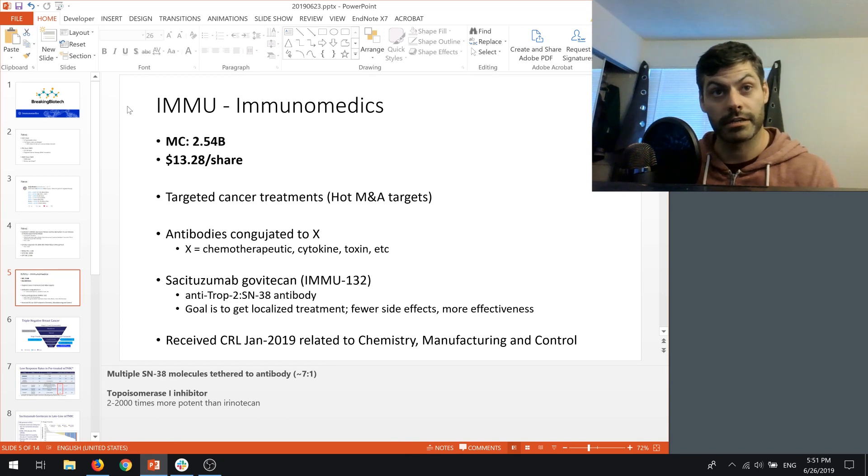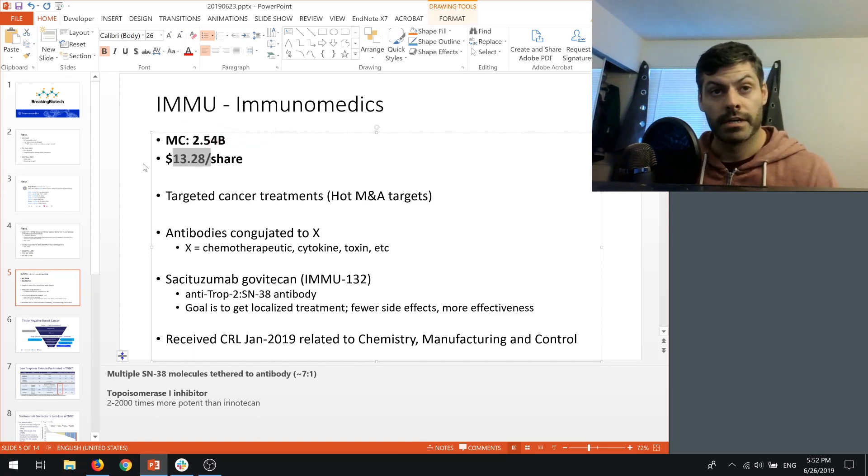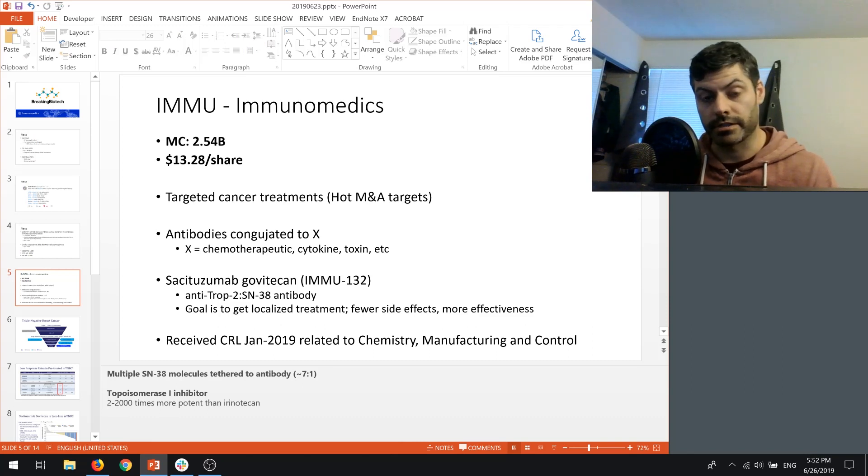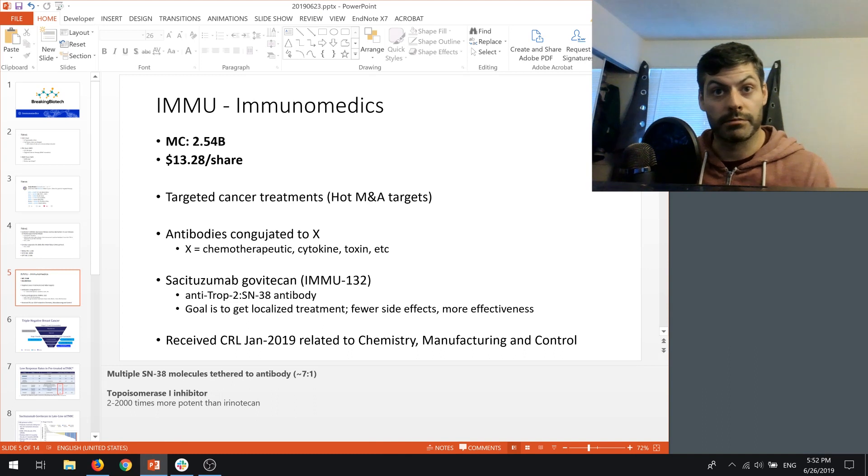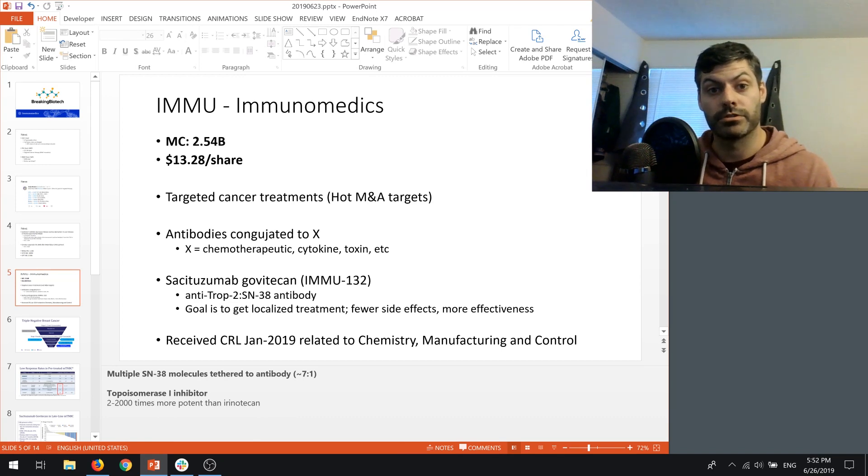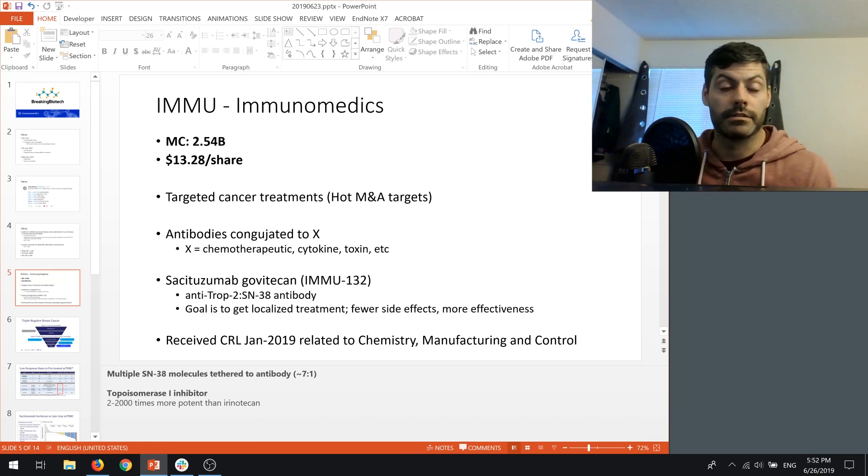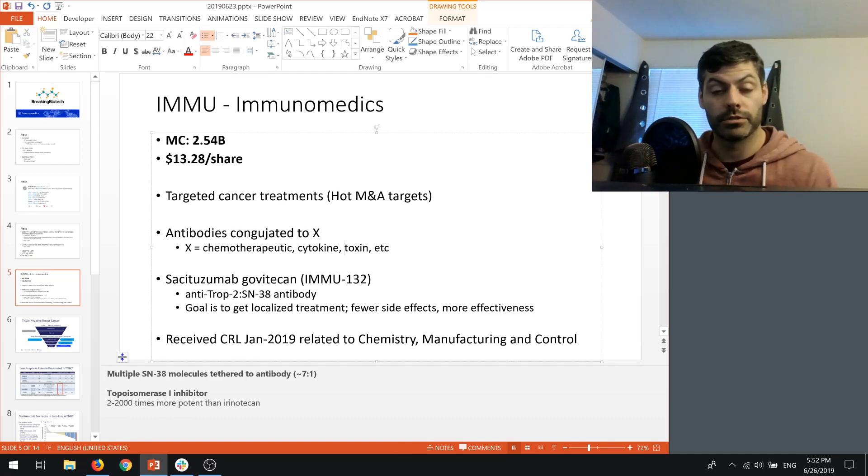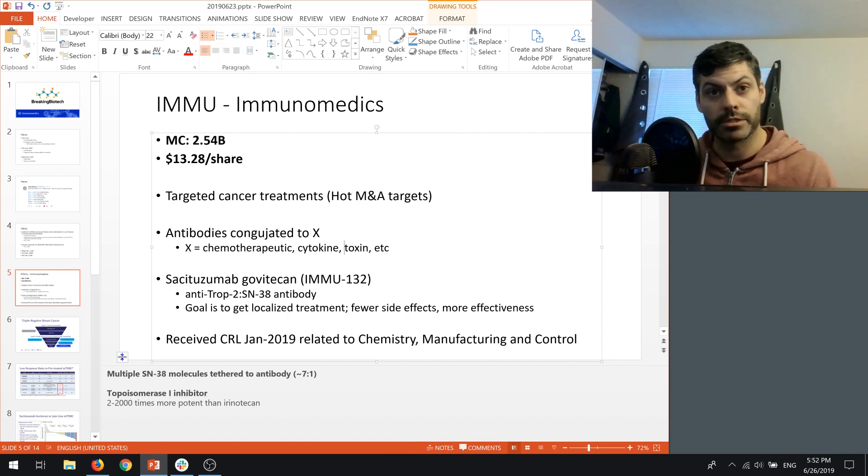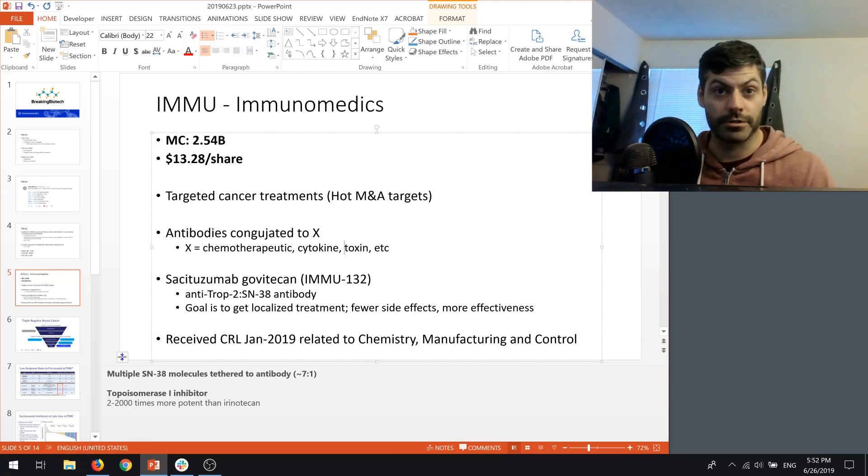They're a cancer company, market cap of 2.54 billion as of today, trading at 13.28 per share. They have a targeted cancer treatment based on their antibody drug conjugate therapy. They basically just want to tether something, could be chemotherapy, could be a cytokine, could be a toxin, and they want to attach that to an antibody that's going to hone to a cancer cell.